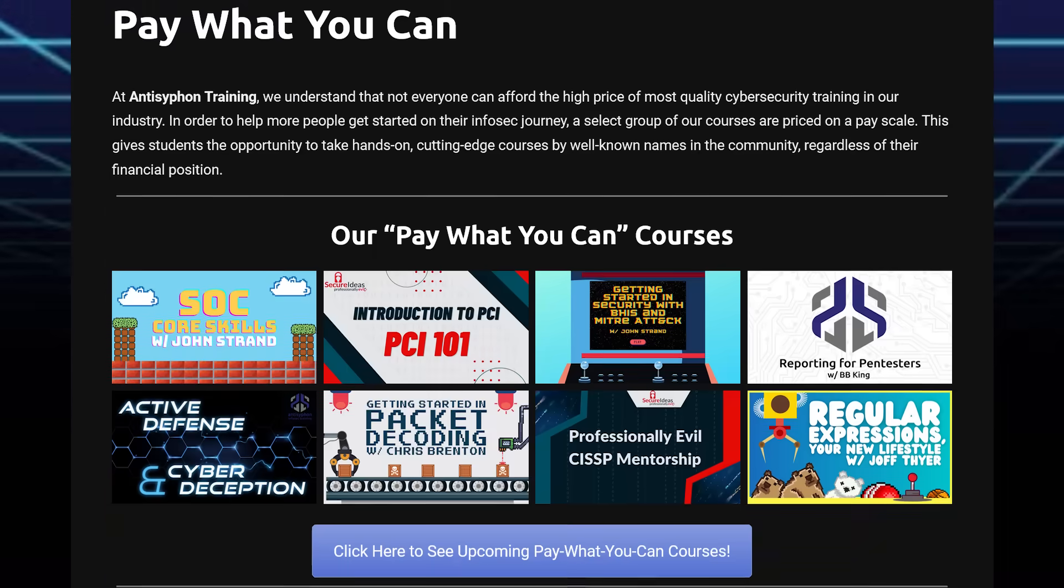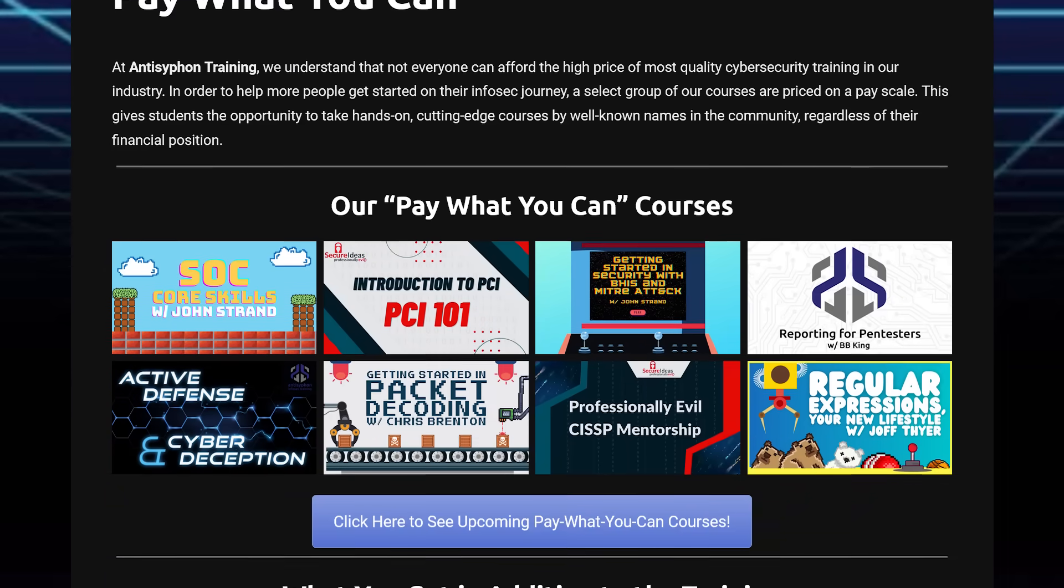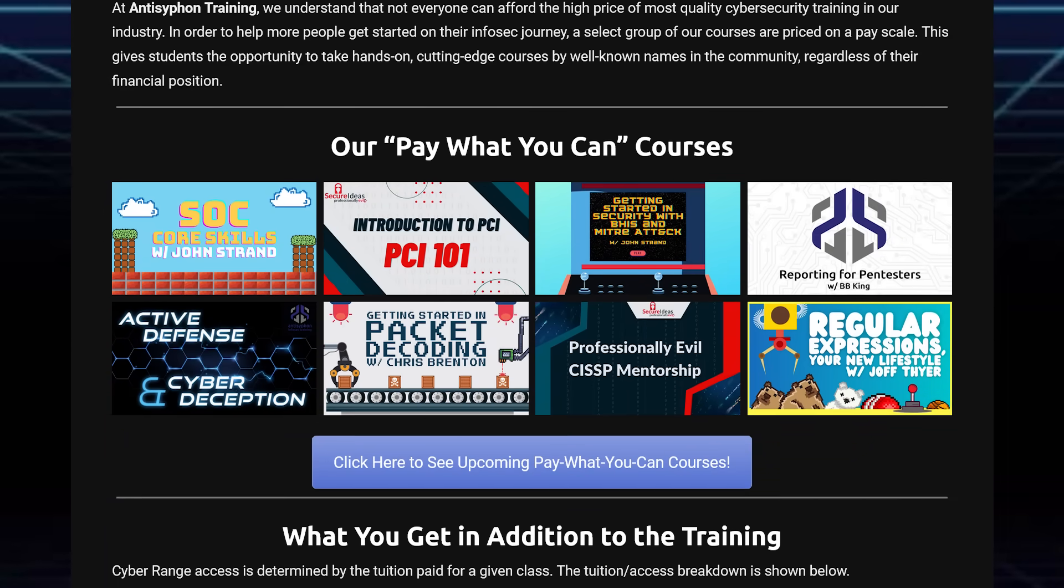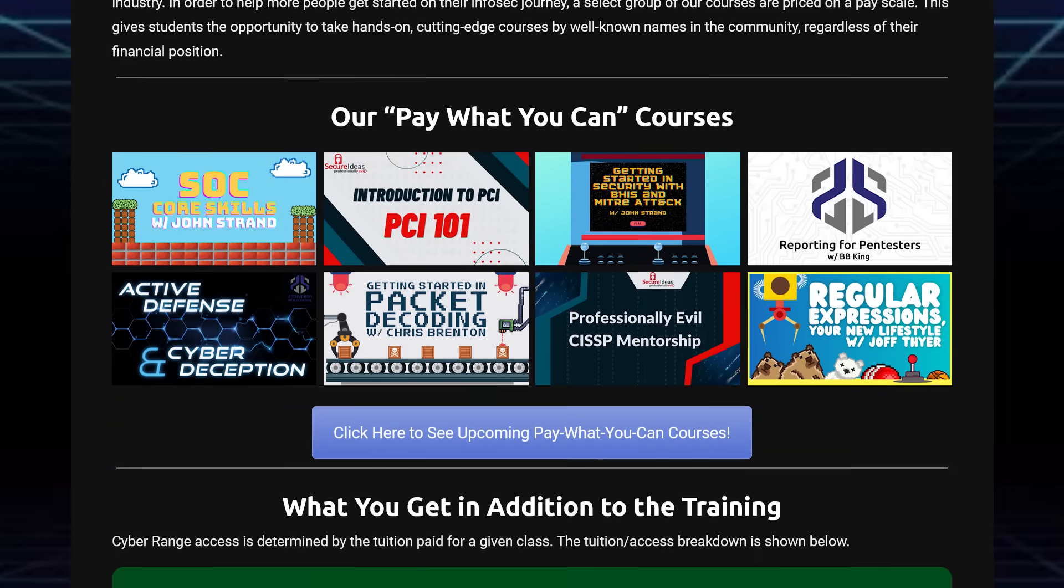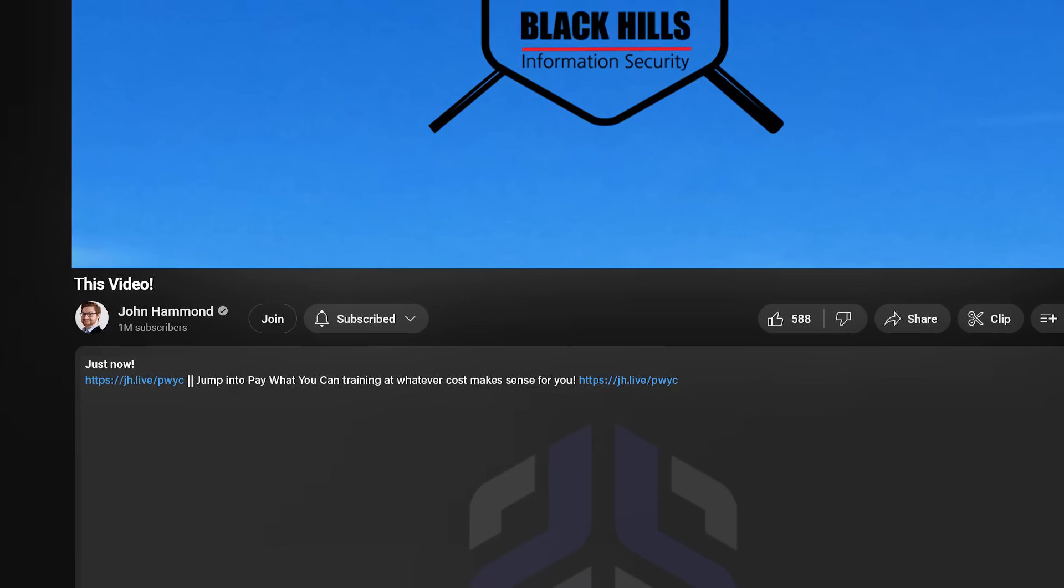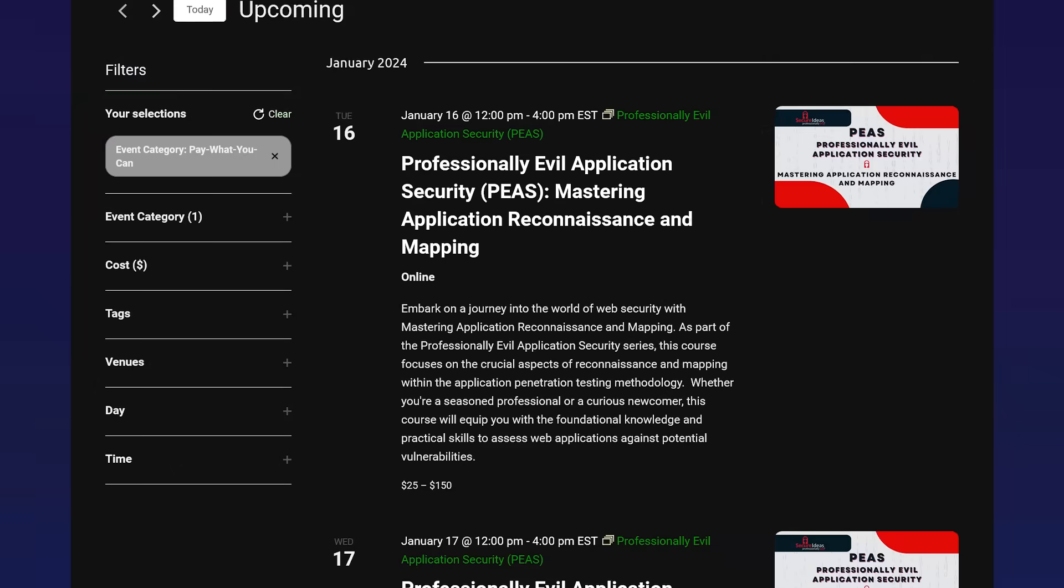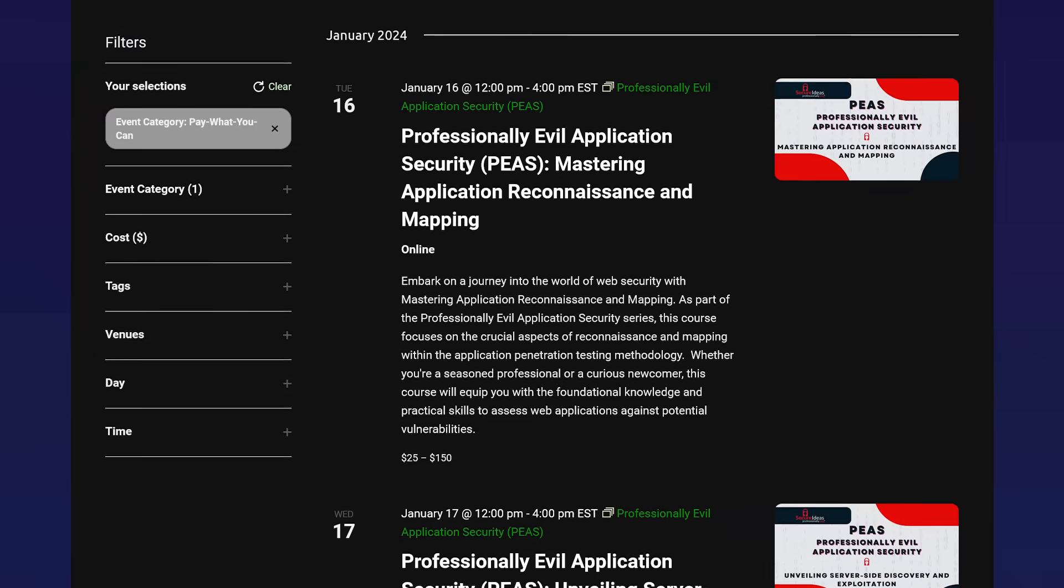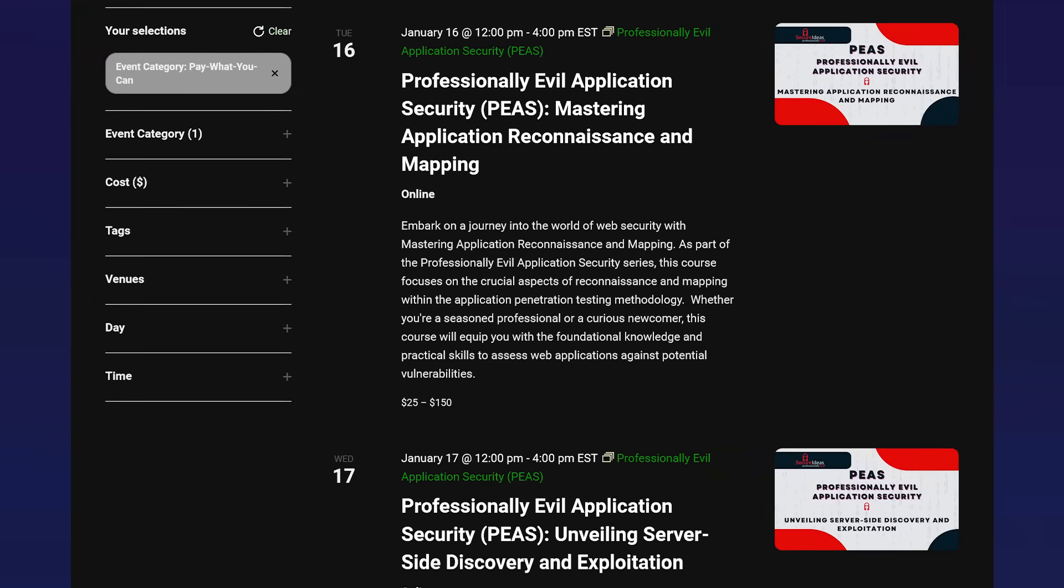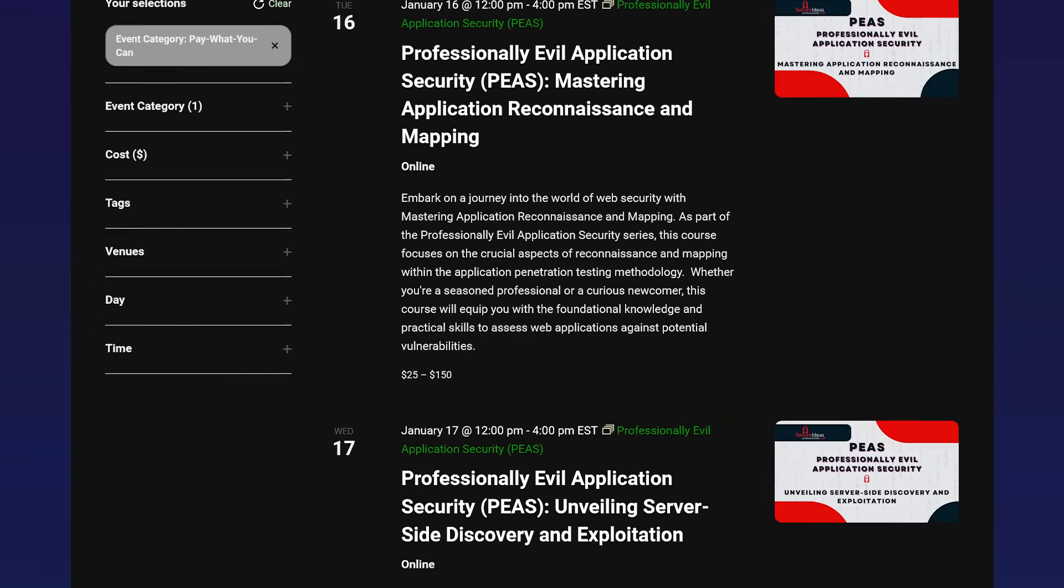If you'd like to learn a whole lot more about cyber deception and a great introduction to cyber security, check out their pay what you can training with the link below. You can get fantastic cyber security training at whatever cost makes sense to you.